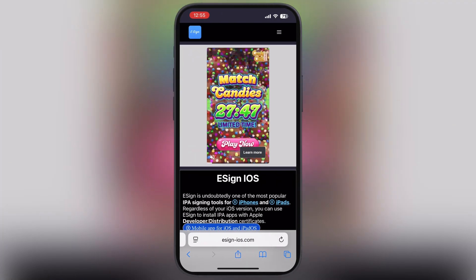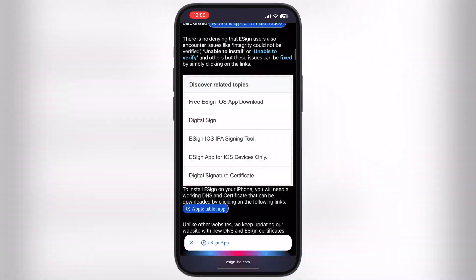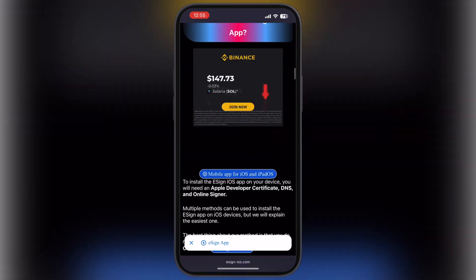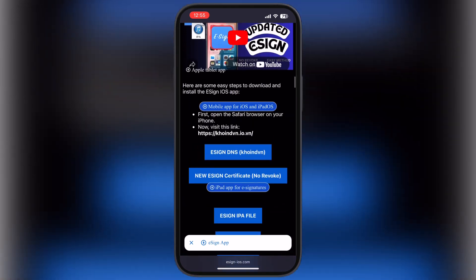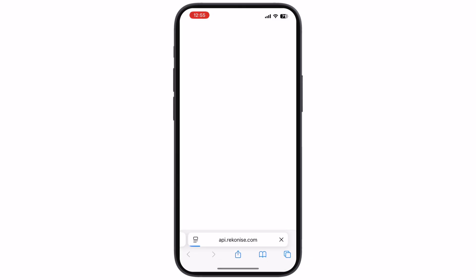Now visit the eSign official website, link provided in the description. Now scroll down, tap on the first eSign DNS coinven button, and you will be directed here.